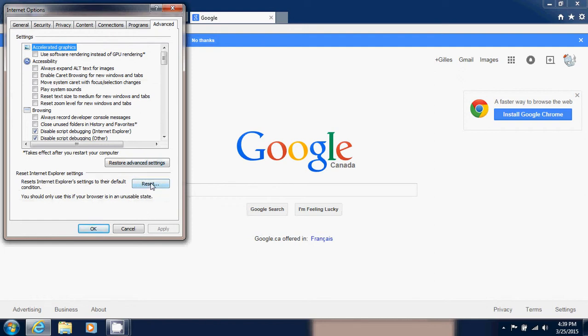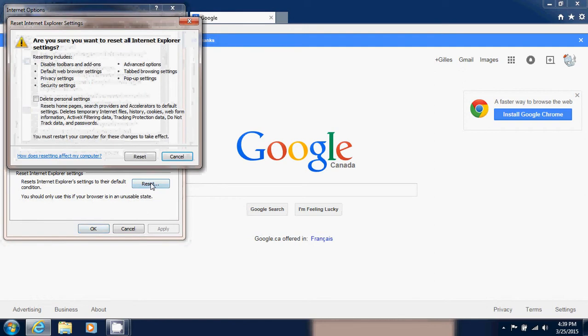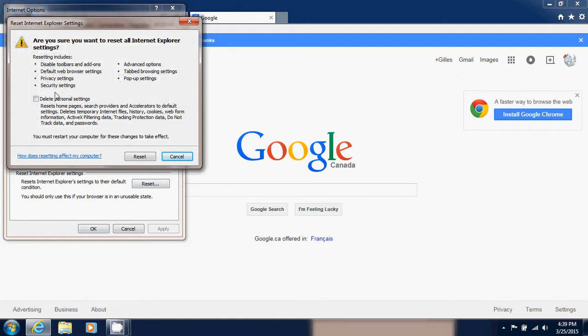By clicking the Reset button you reset everything. Now if you really want to reset to the max, I suggest that you actually have that little delete personal settings option as well. So what this does is it disables all the toolbars, all the add-ons.